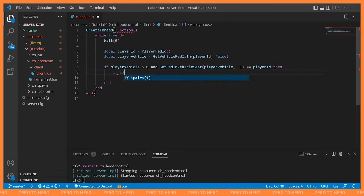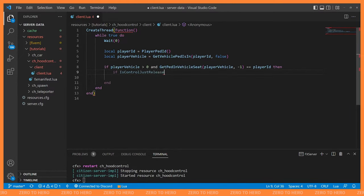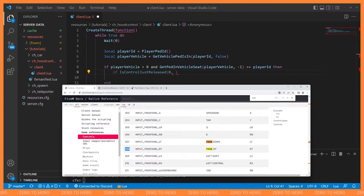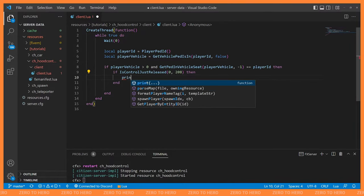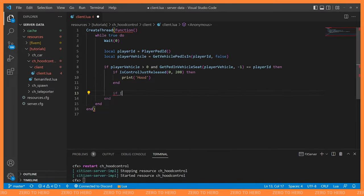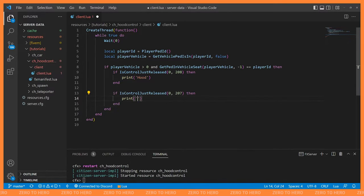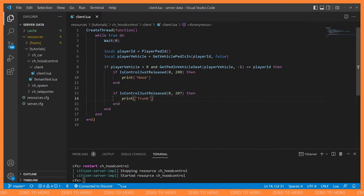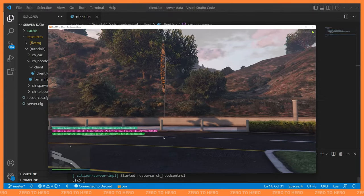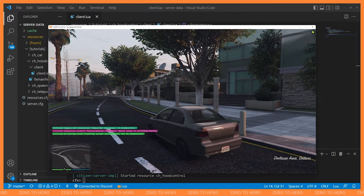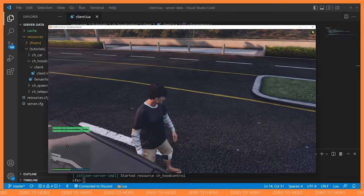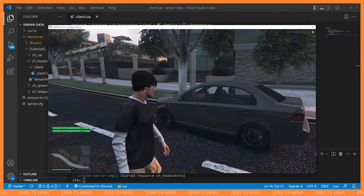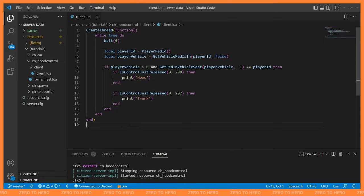We add: if IsControlJustReleased(0, 208) then — hood logic — and if IsControlJustReleased(0, 207) then — trunk logic. Let's restart the script. Getting into the driver's seat: pressing Page Up prints 'hood', Page Down prints 'trunk'. As a sanity check, getting out of the car and mashing Page Up — nothing happens. Perfect.